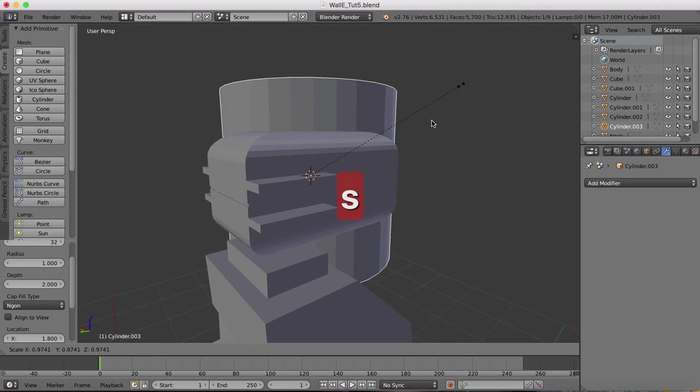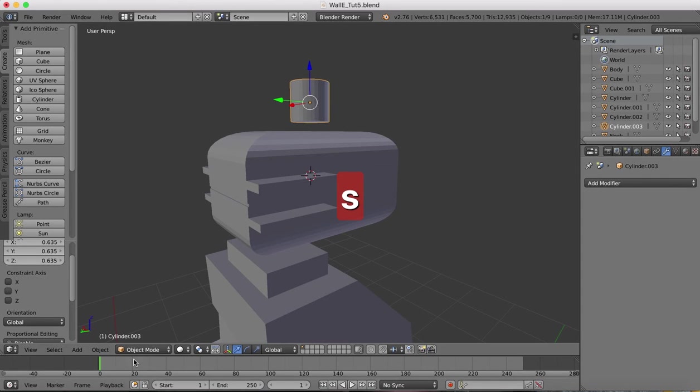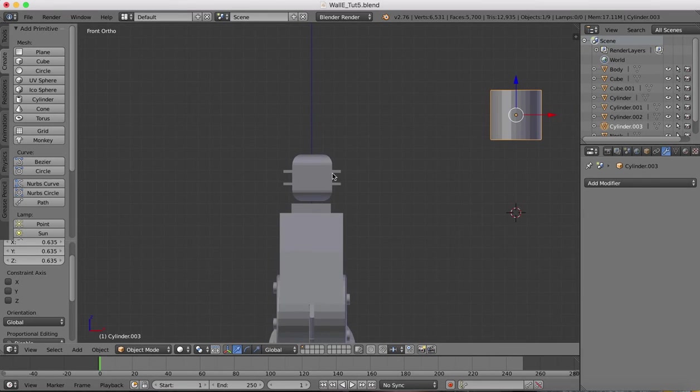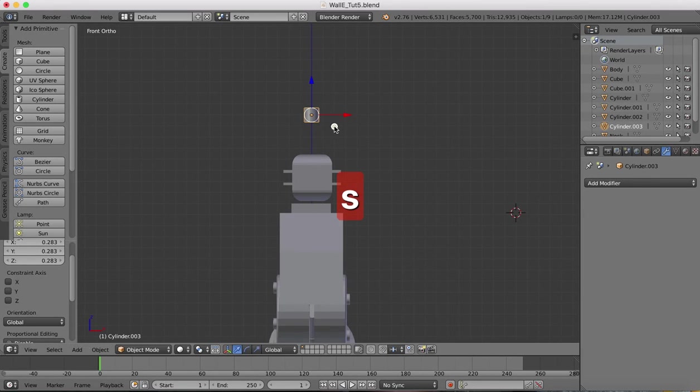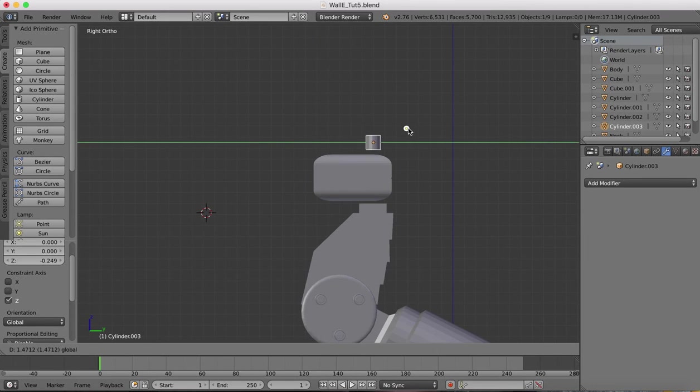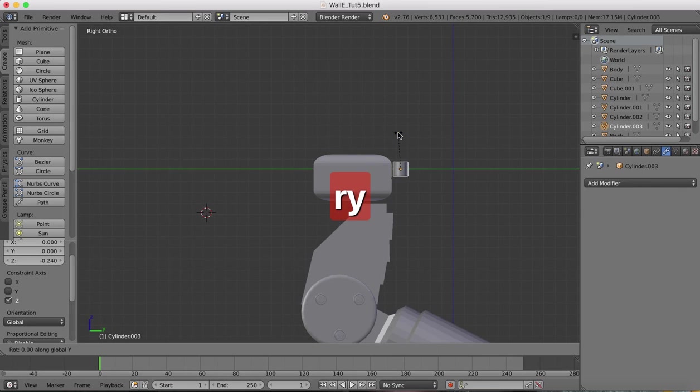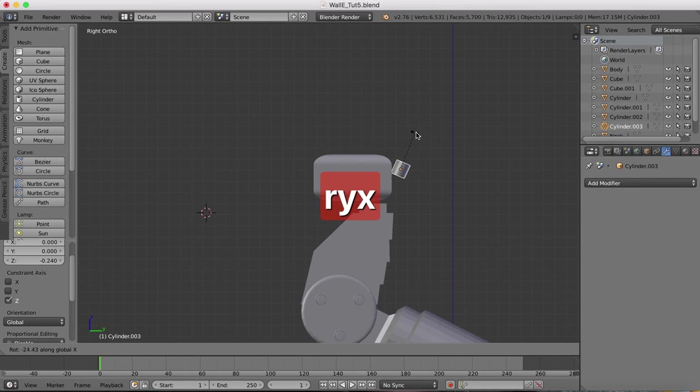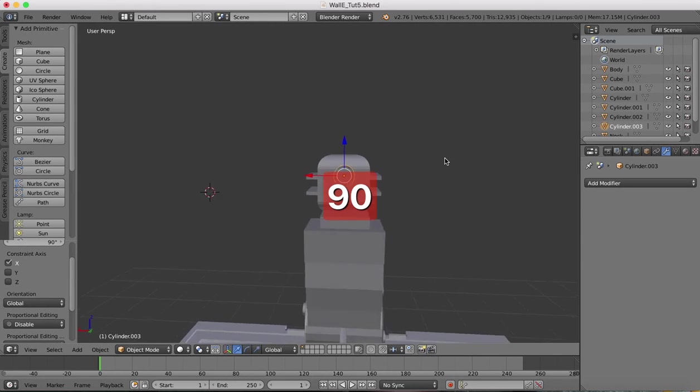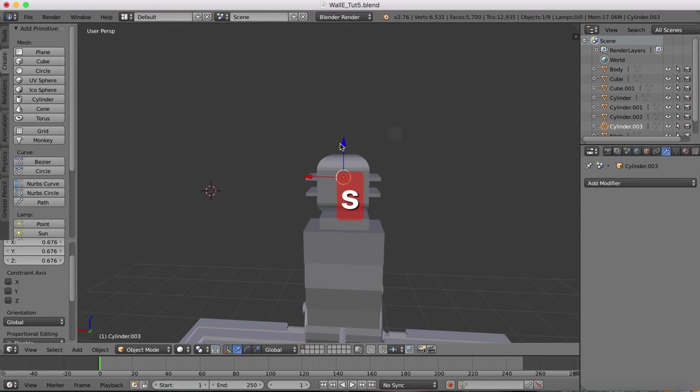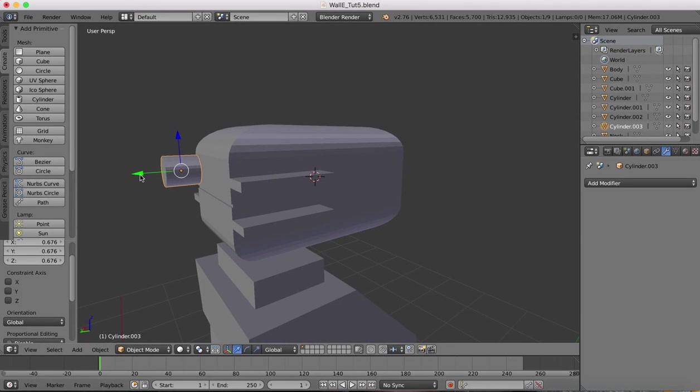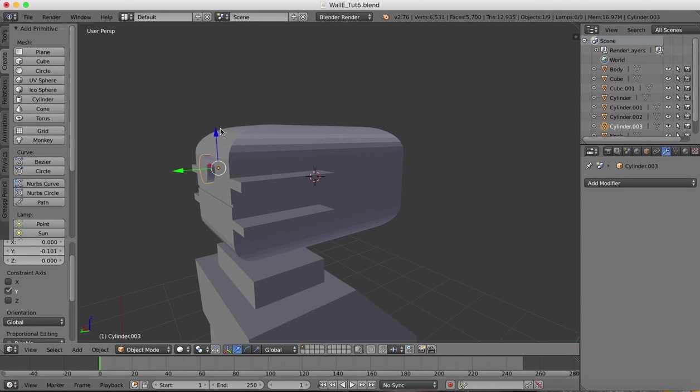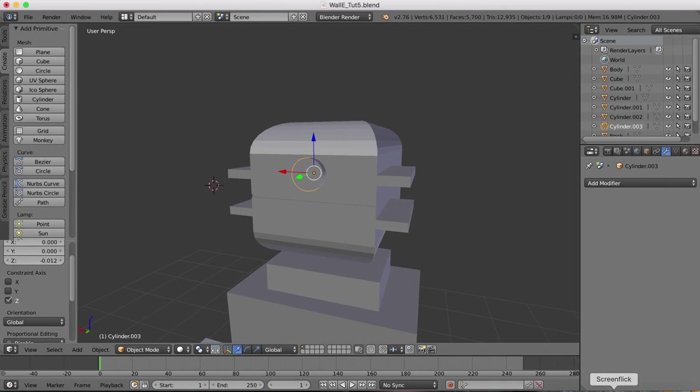Create cylinder, scaling down quite a lot. Go to our front view, position the cylinder, and our right view. We're going to rotate on the x-axis like this, 90 degrees. Scale everything down again and position it like so.